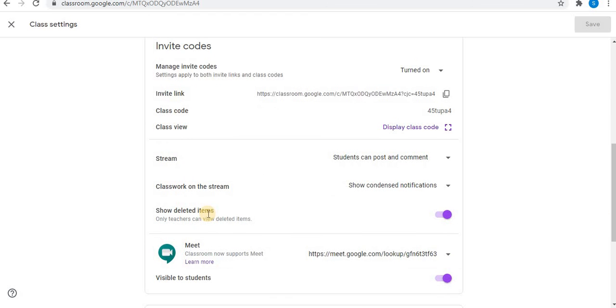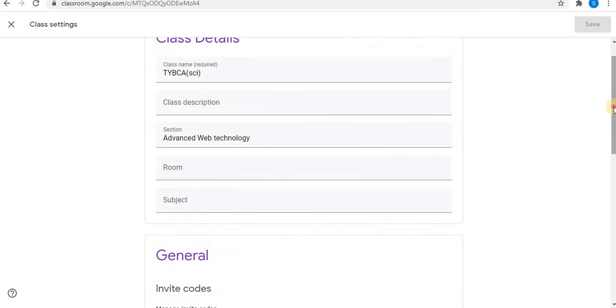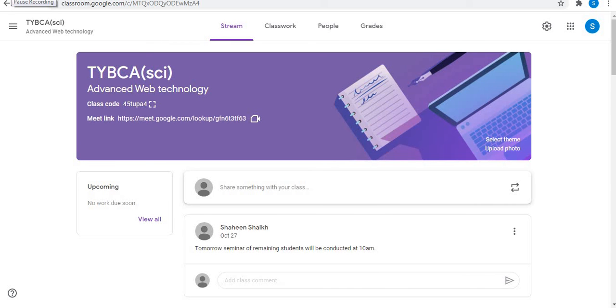You can also show deleted items. This is only for teachers. After applying changes, click on save option. You can decide if you want to get email notifications about updates to your class. These email notifications will help you to stay updated.